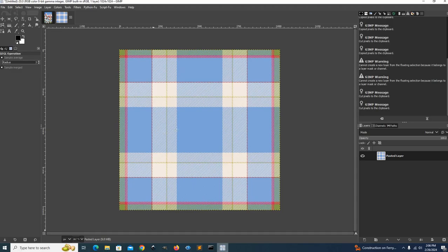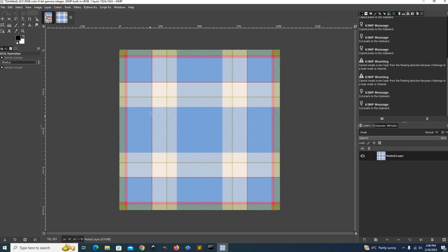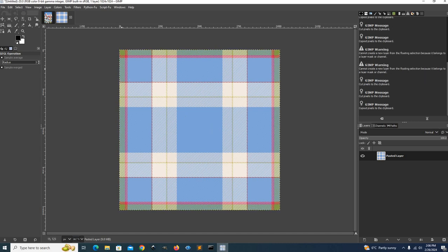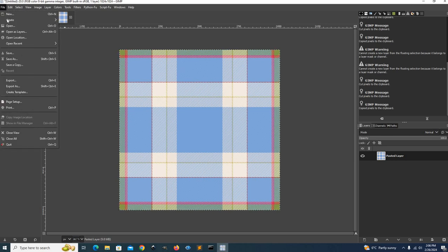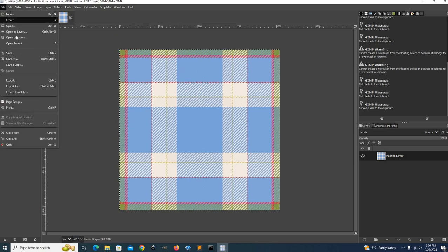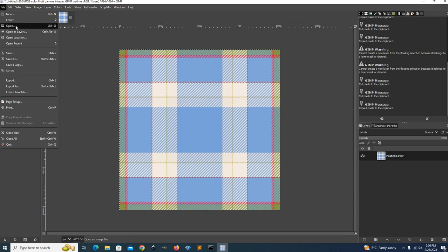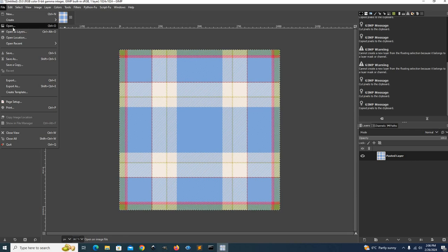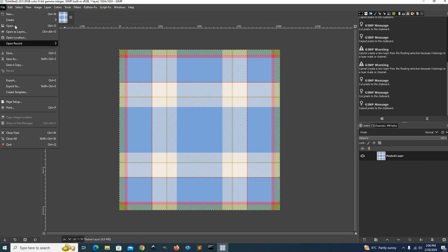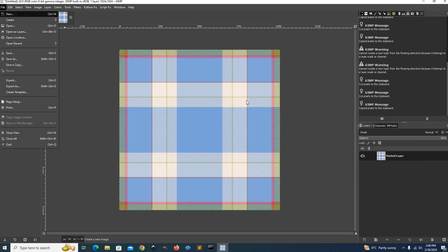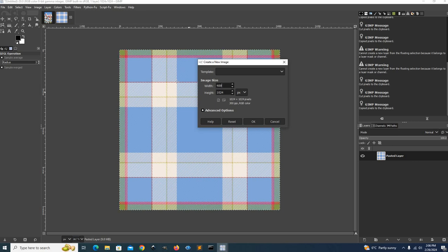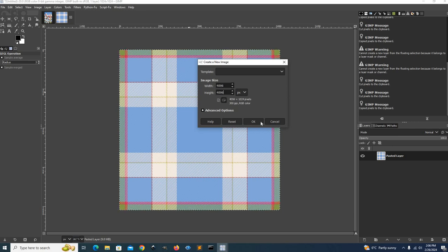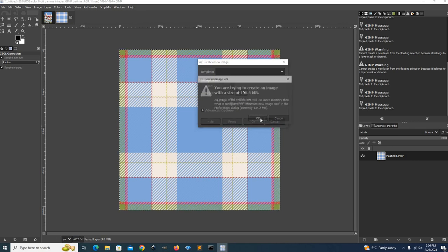And here, once you have this pattern, we can go Control A, Control C, we copy the pattern. Then if you want to make it seamless, it is seamless. But if you want to make it to fill a larger pattern, you can go new. Let's say 4000 by 96, 4000 by 96.